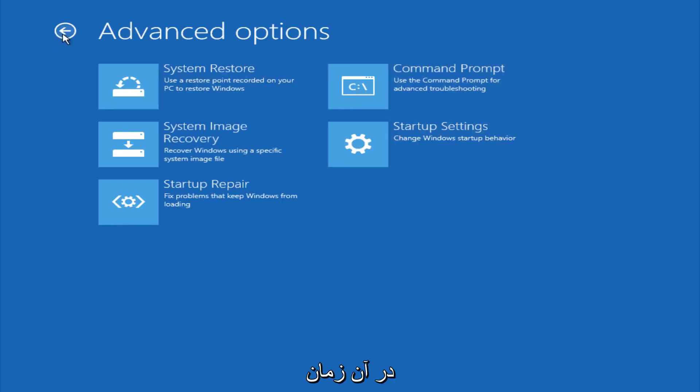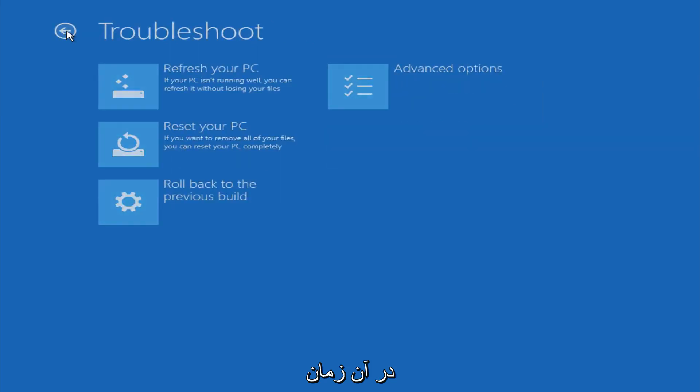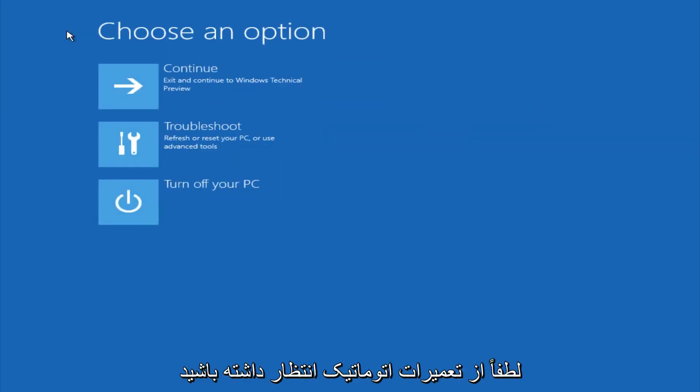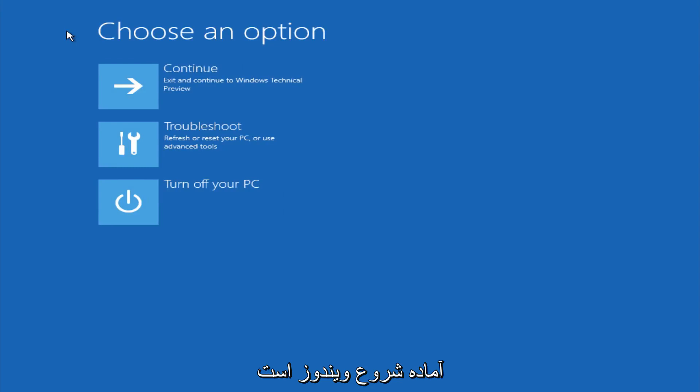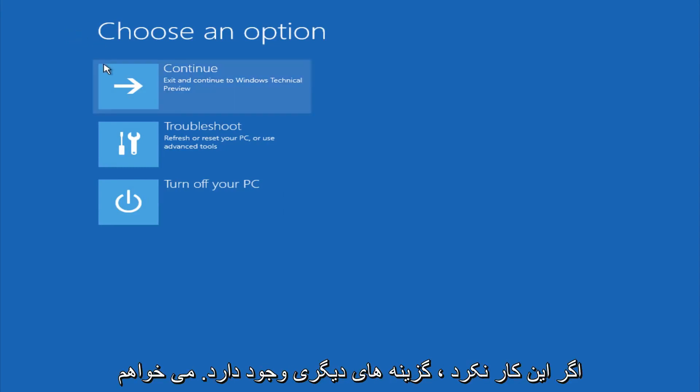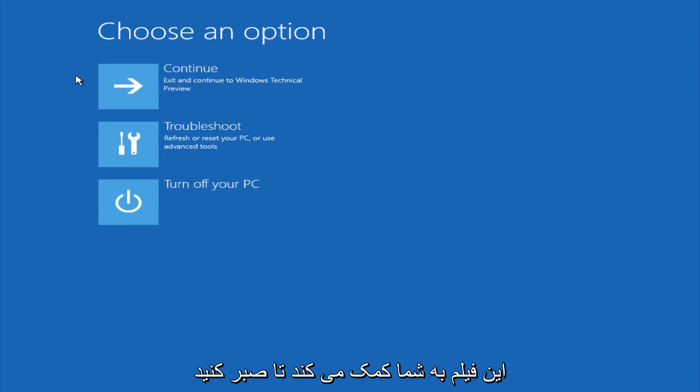So this is pretty much it here though. Hopefully automatic repair will help repair your Windows startup on your computer, and you can always explore other options if that doesn't work. I hope this video helped you guys out and see you in the next one. Bye.